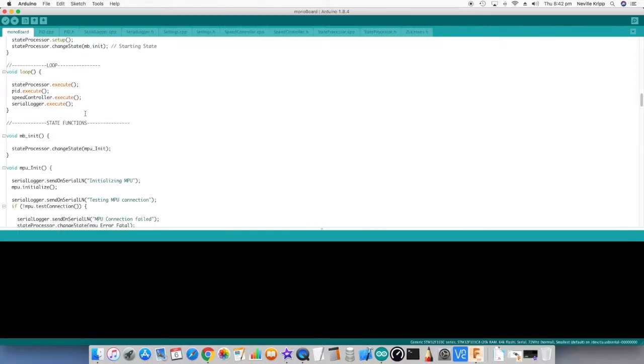And the loop even simpler. Basically it's just calling the execute method in those classes. So the state processor, the PID, speed control, and the serial logger. And that's it for the loop.